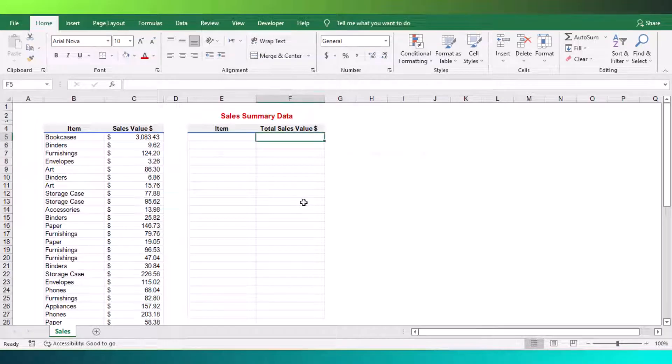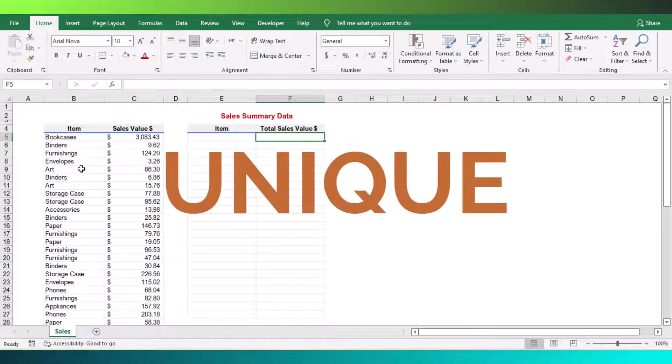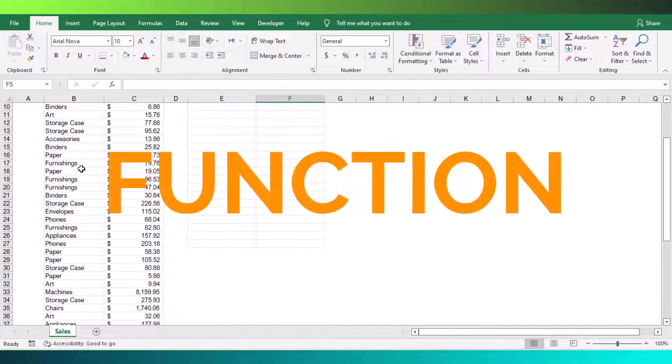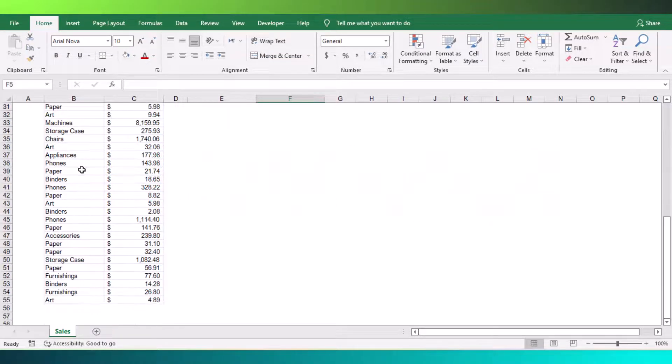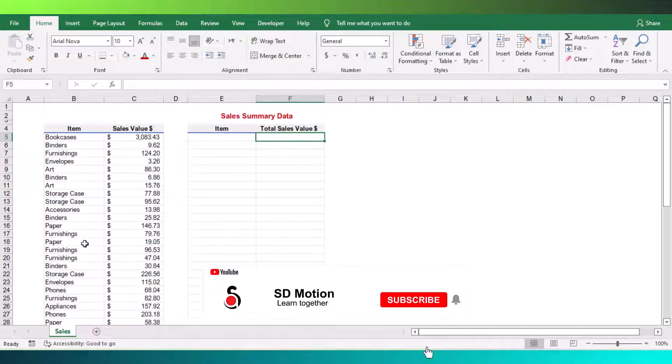For those who don't have access to use this function, I will explain with a simple example how we can use this unique function add-in in our Excel sheet.